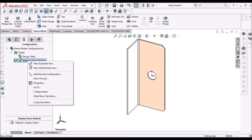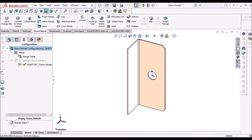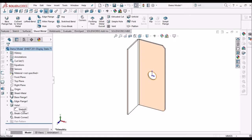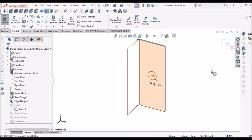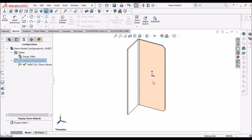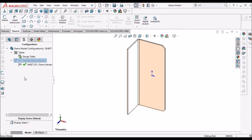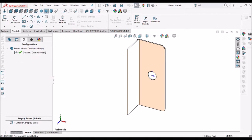Once again I am going to select Break Corner and select this edge — it is 3 mm. Initially we can take any dimension; later we can control it in the configurations. Usually what we do is add one configuration and then control these dimensions in it. Either we edit the configuration or suppress this feature in the configuration. Suppose here I have suppressed this hole feature — when I click Default it shows the hole, but when I click the other configuration Sheet 201, it suppresses. So this is done manually. But when we have more configurations — suppose 10, 20, 30 — how do we control them?